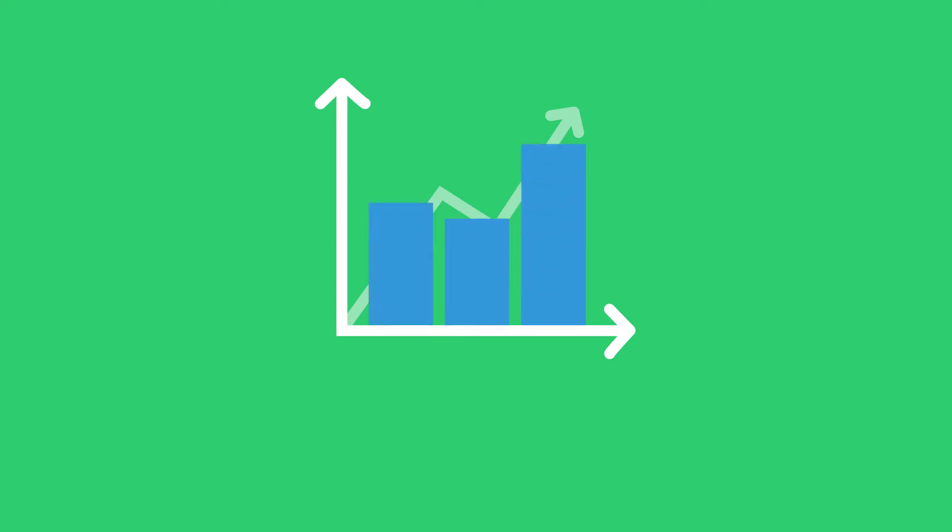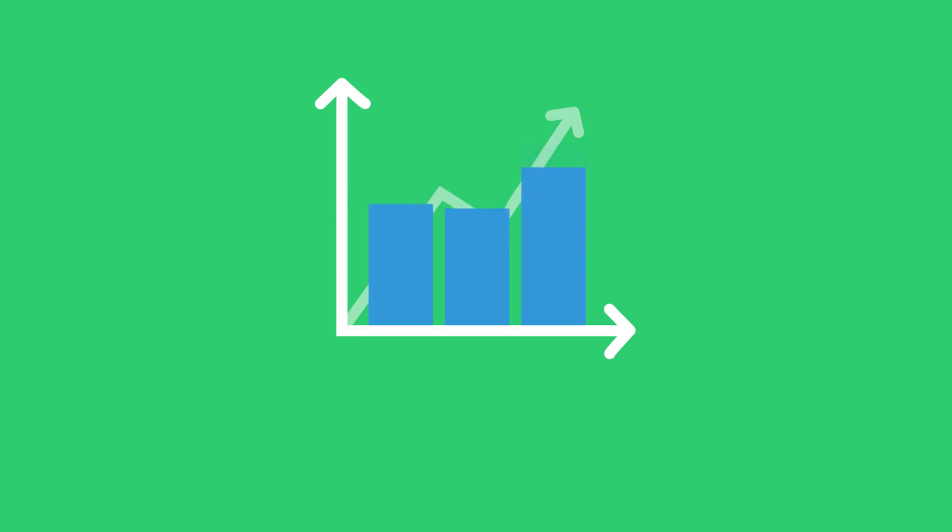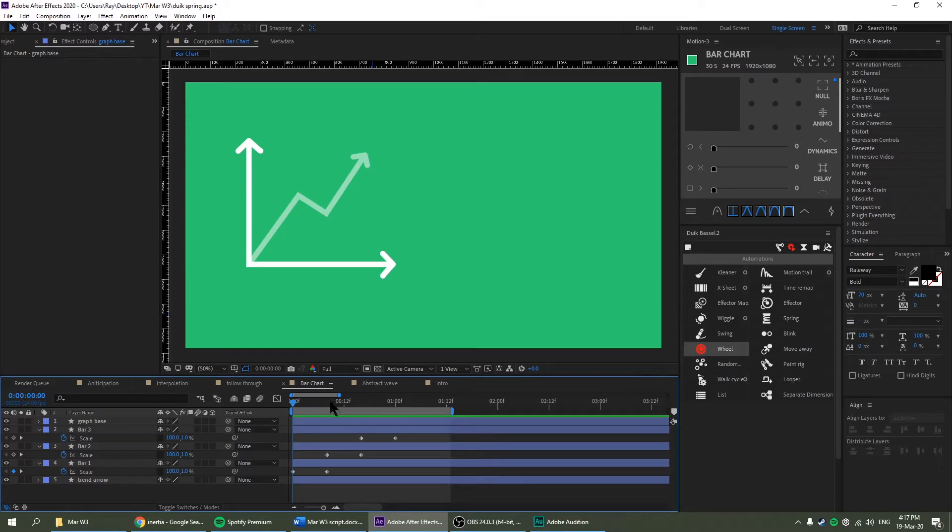Hey, I'm Ray Lim. In this video, I'm going to be demonstrating the Duik Bassel tool called Spring. So I have a little bar chart here. Let's play it and see how it goes.